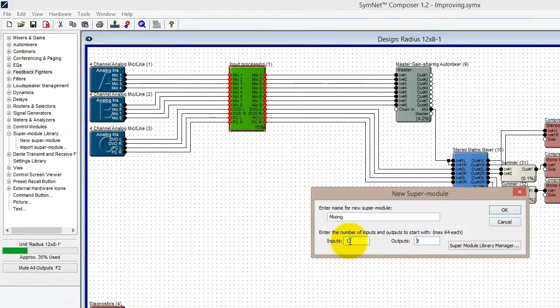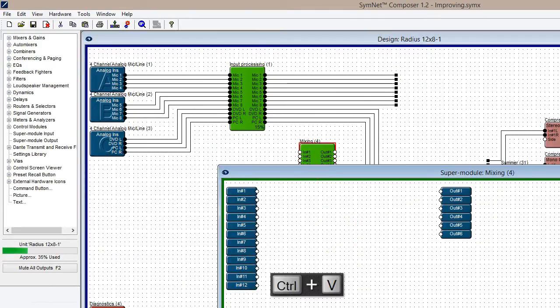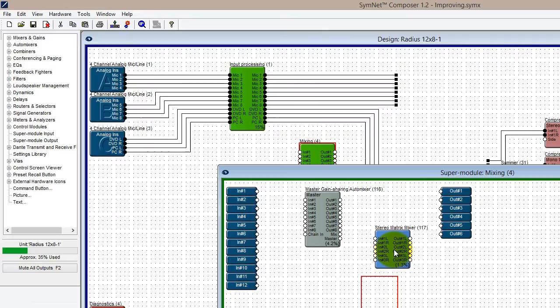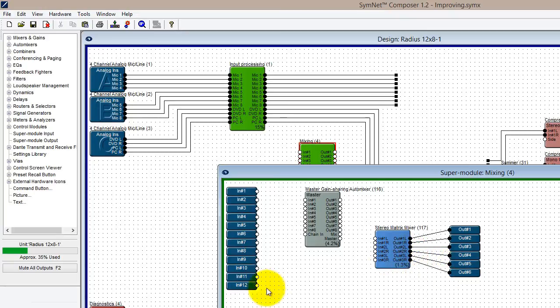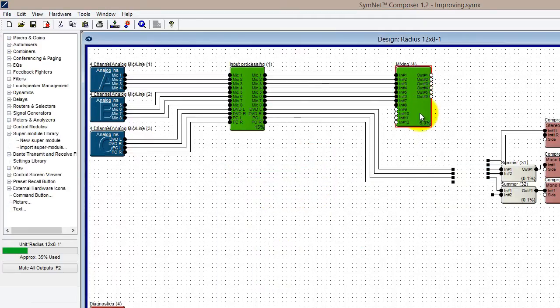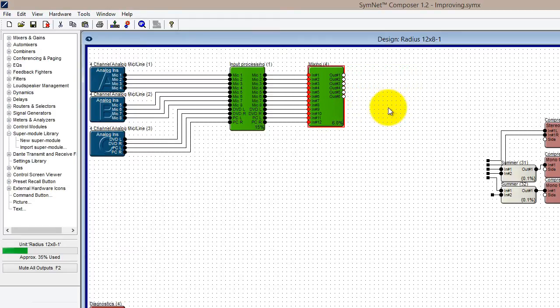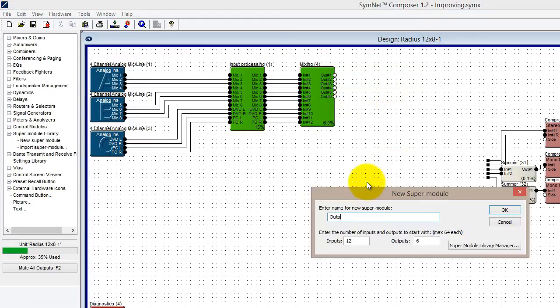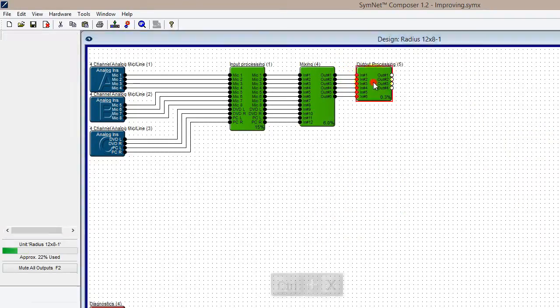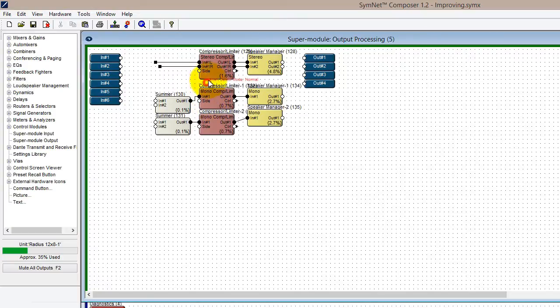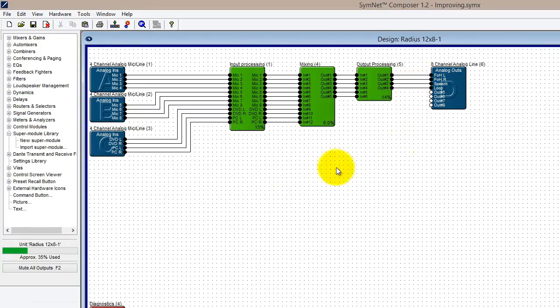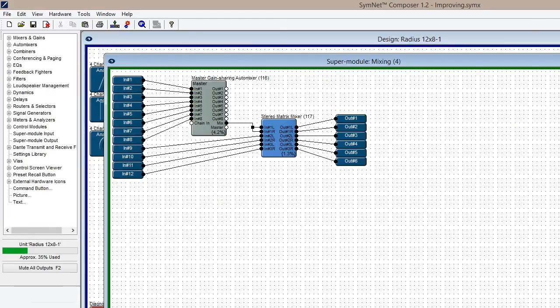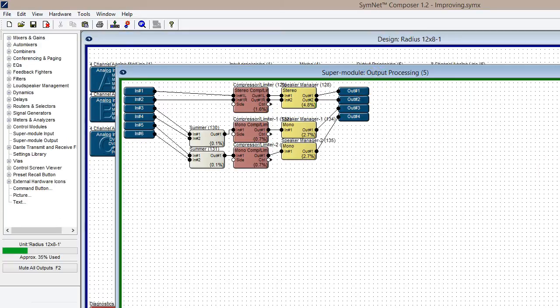Perhaps now, I'll make a supermodule for the mixing section of my site file, encompassing the Microphone Auto Mixer and the Matrix Mixer. Plus, I'll also create one for the output processing, including the Limiter and Loudspeaker Manager modules. Once complete, my site file is now streamlined, having a simple and logical signal flow from inputs through to outputs. All the details of the processing are kept out of sight, until required.